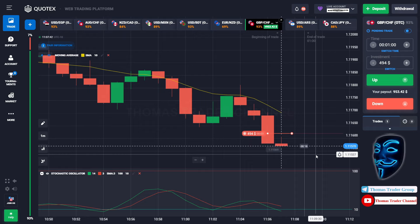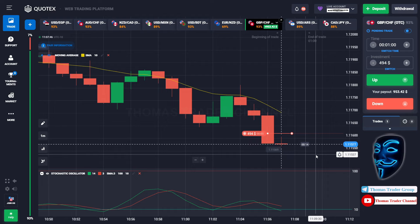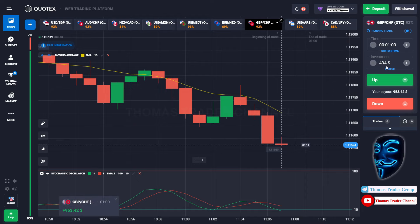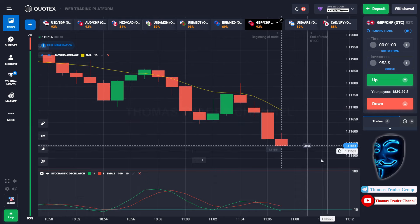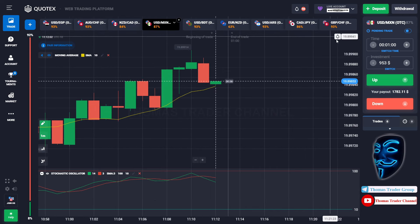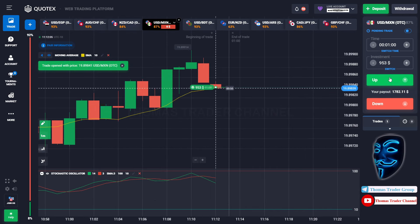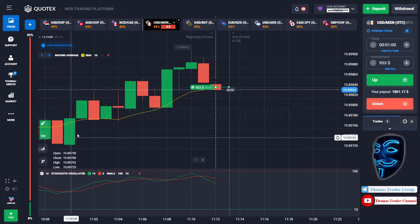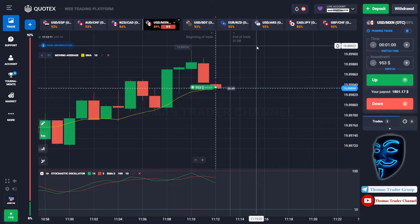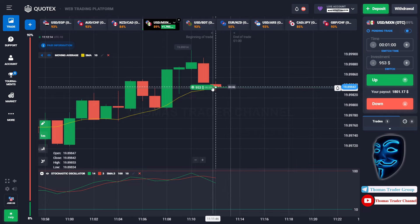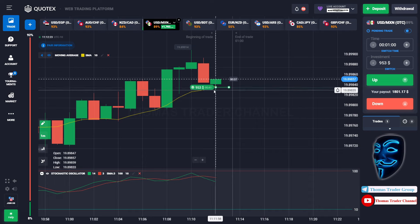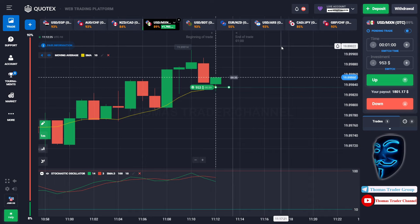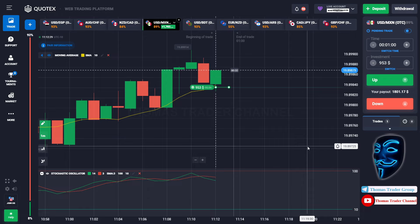We made the right prediction — a profit of $953. Let's change our investment into $953 and find another market. Over here we can open buy for one minute. As you can see, the market is going bullish and touching the moving average line. When the market touches the moving average line, it will make a rebound and continue the bullish trend. Let's prove it and wait till the end of our trade.